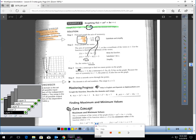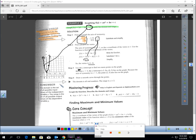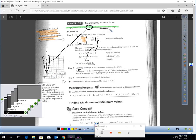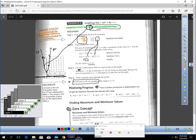C is 5, so we have a y-intercept at 5. A parabola is a mirror, so if we have a point 1 unit left of the mirror, there should be a mirror point 1 unit right. Based on those three points, we can draw the parabola. For domain and range: the graph continues left and right forever, so domain is all reals. The lowest the graph goes is 2, so the range is y greater than or equal to 2.